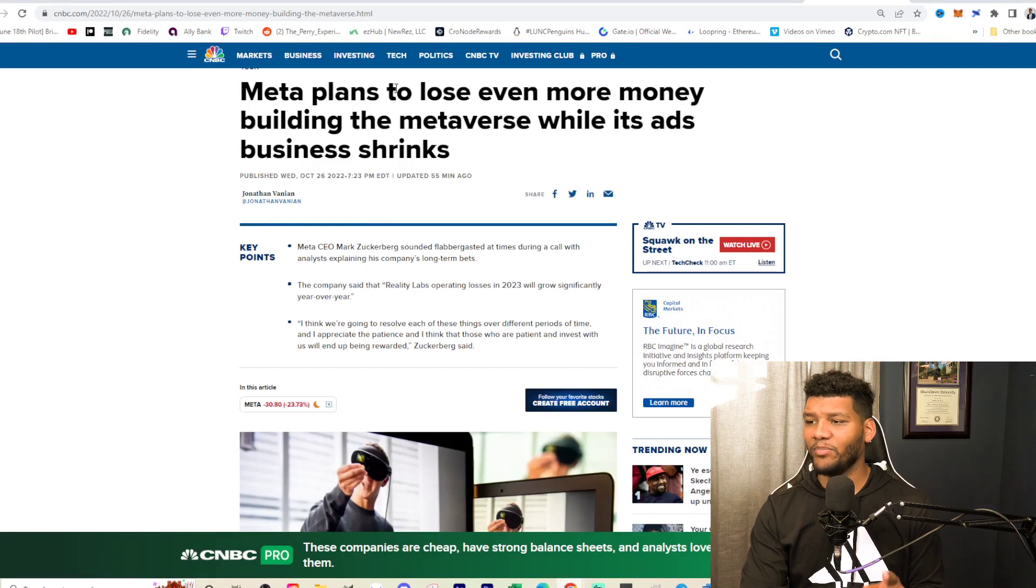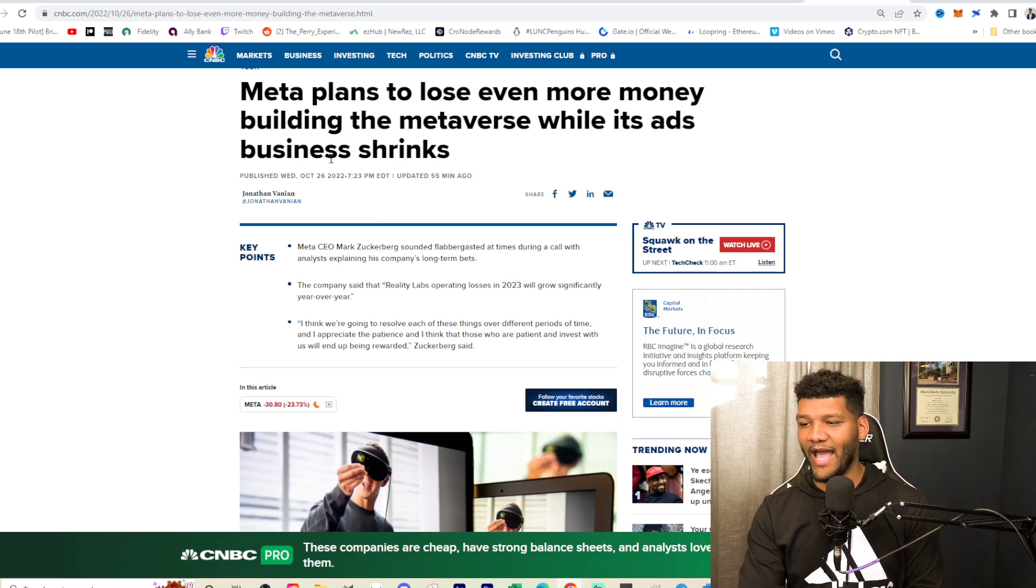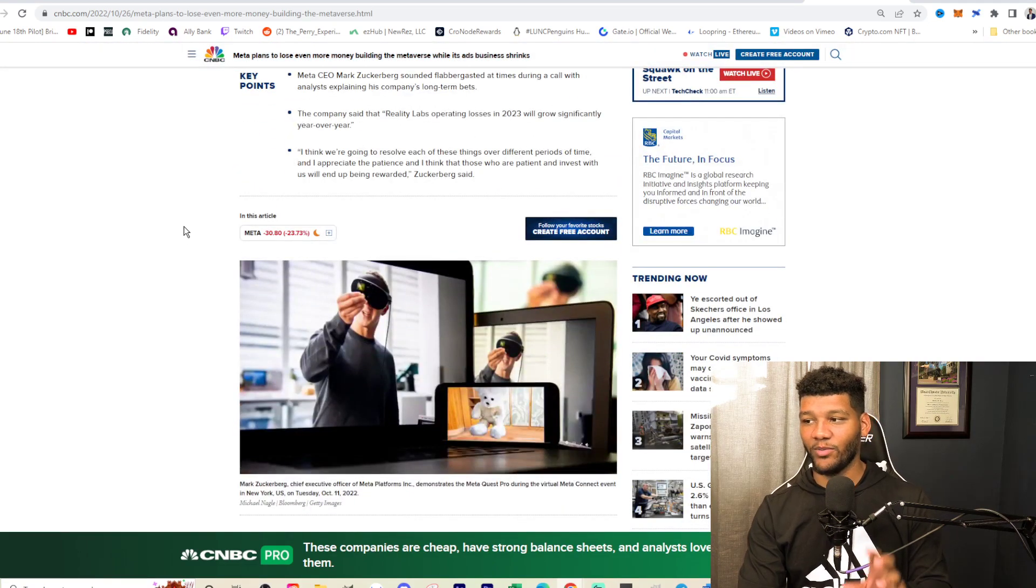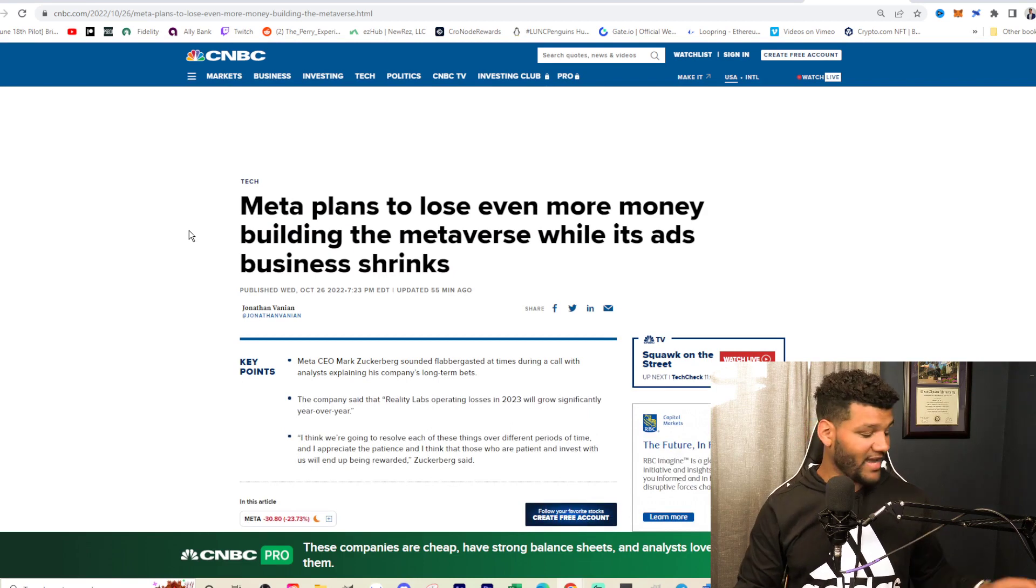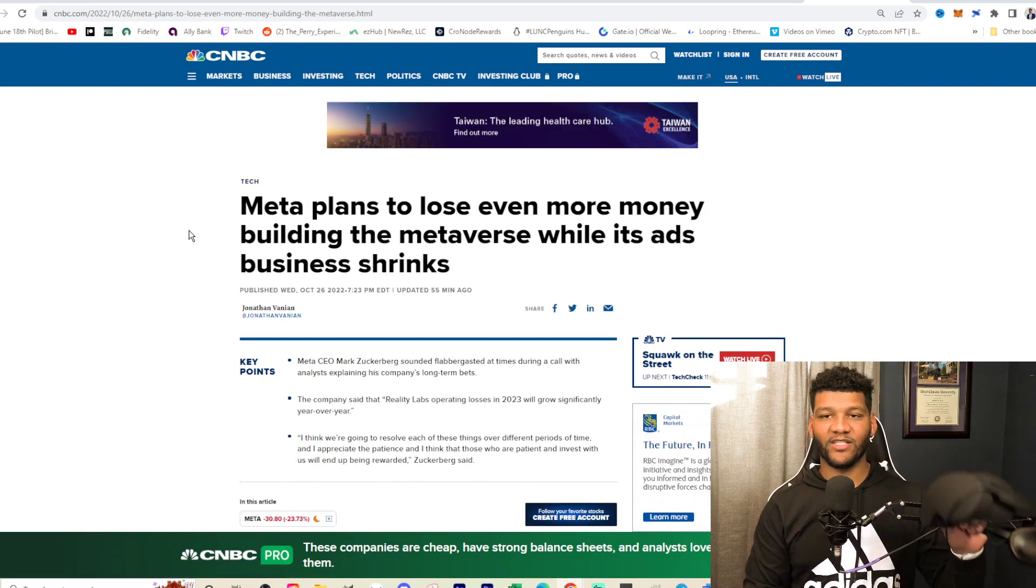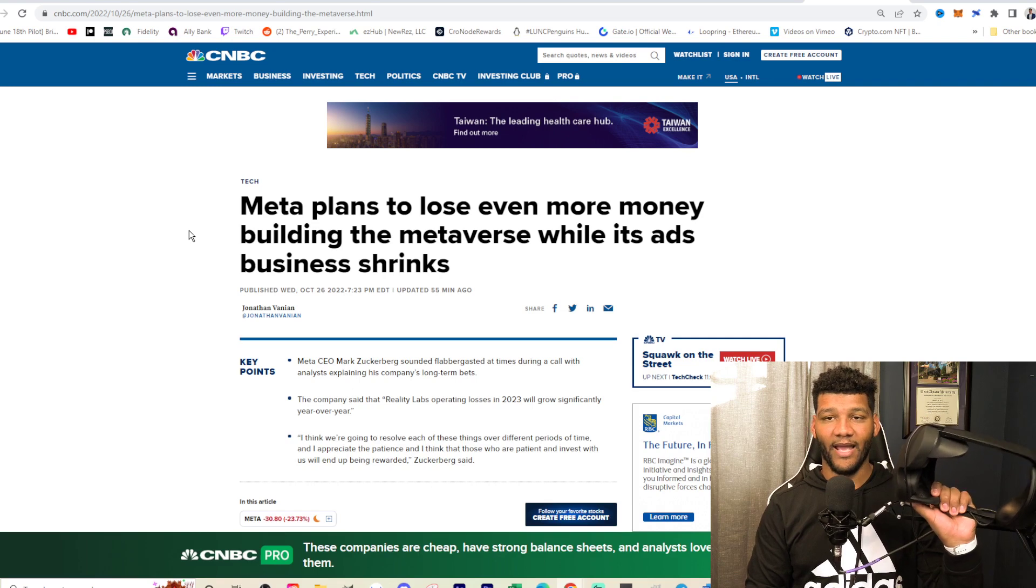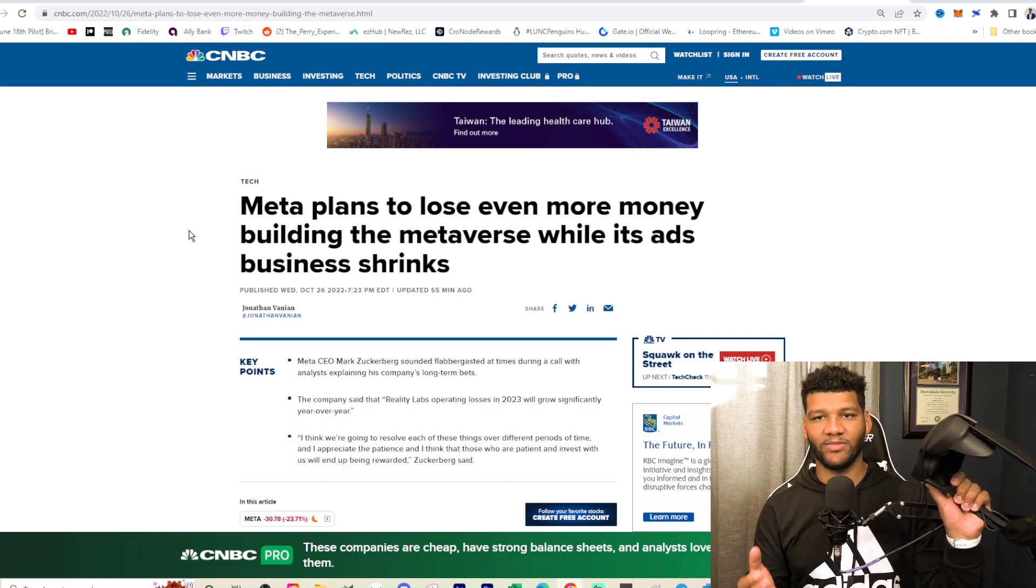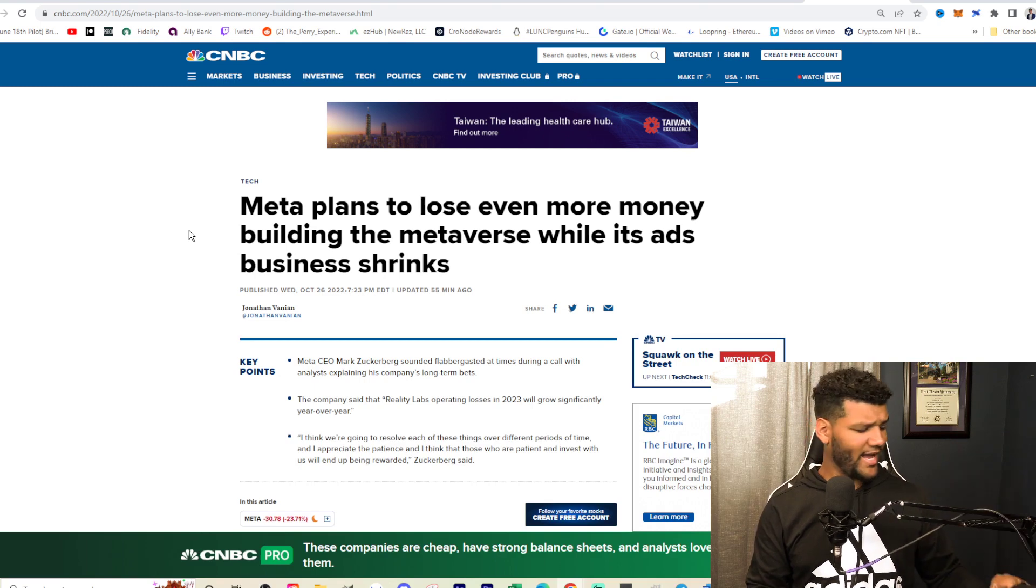So Meta plans to lose even more money building the metaverse while its ad business shrinks. So they actually, I saw Mark Zuckerberg talk about this and how they're not going to be making money on these products right here. So I have the Meta Quest Pro here. And this costs like $1,000 plus dollars, right, $1,500 or something.